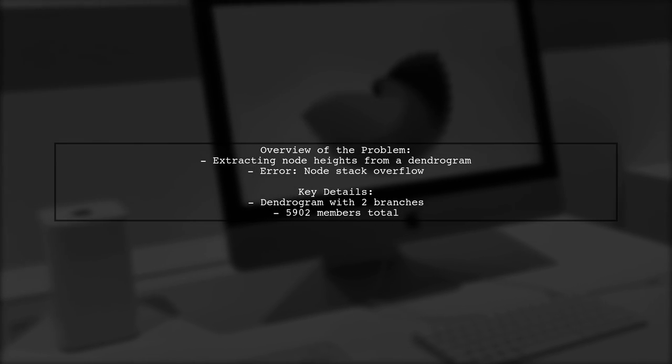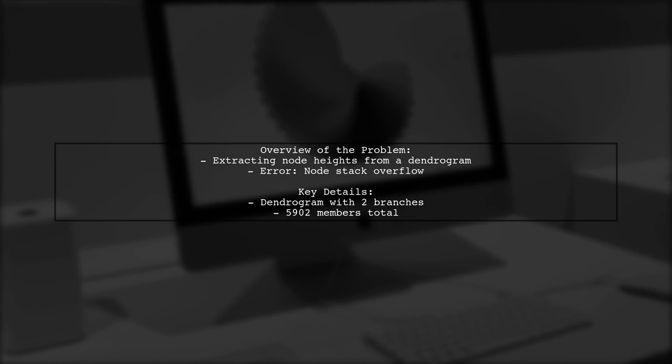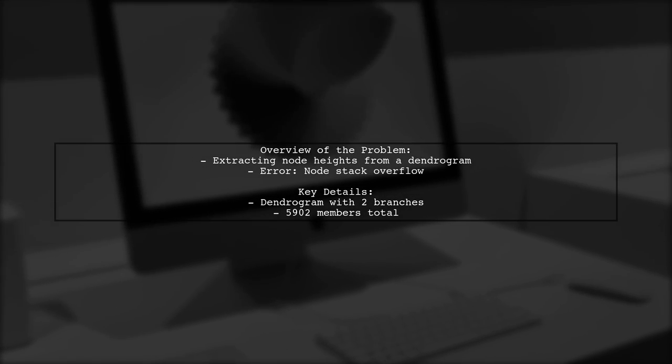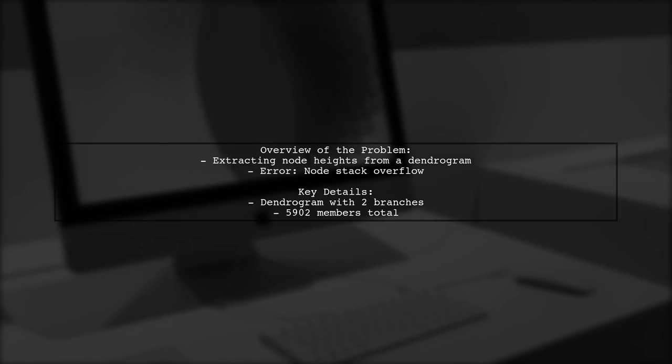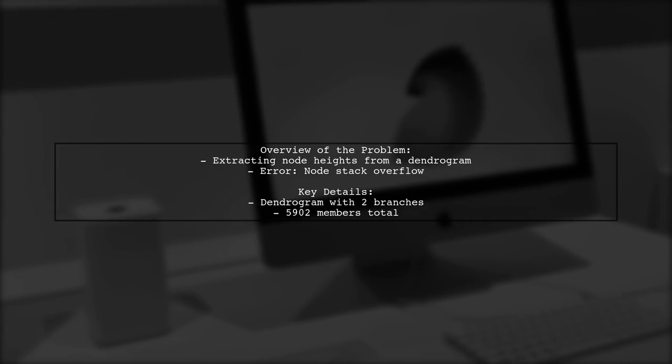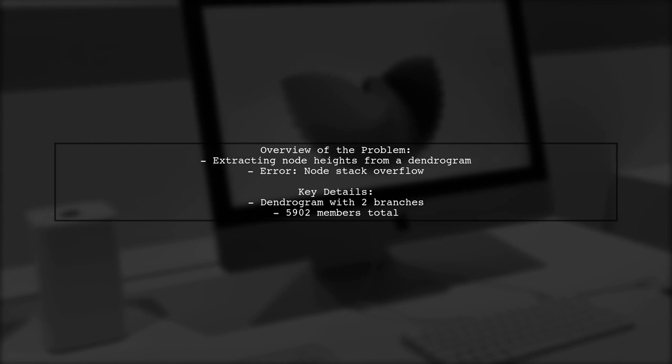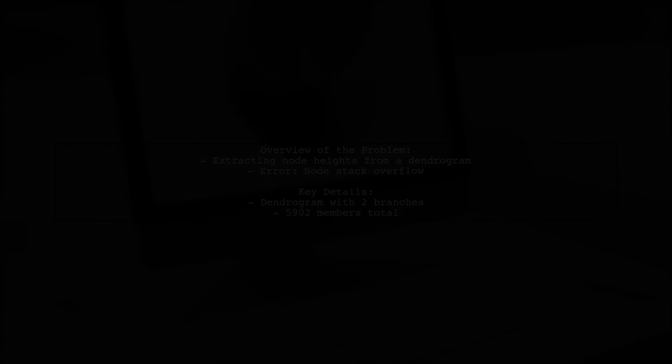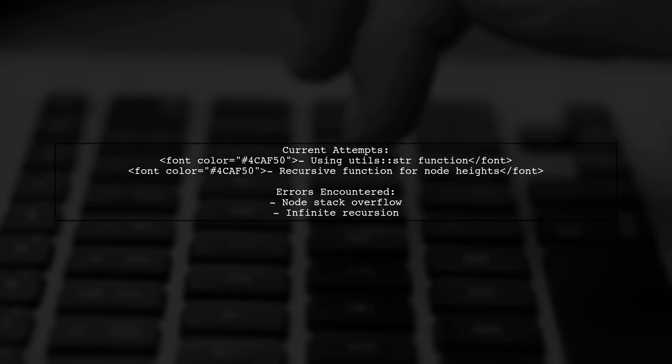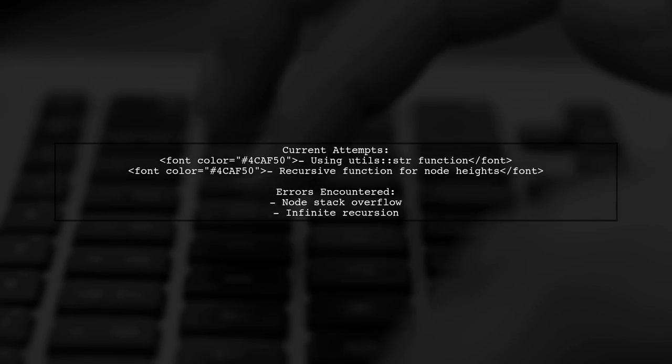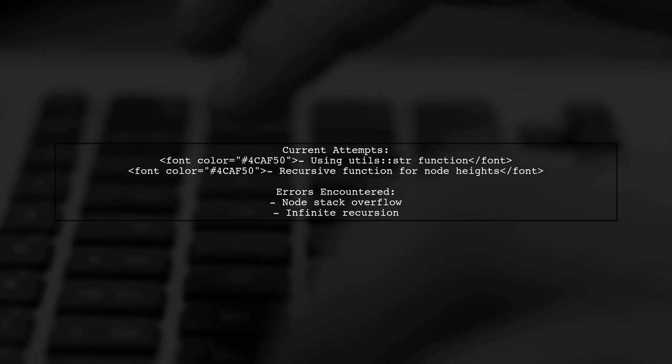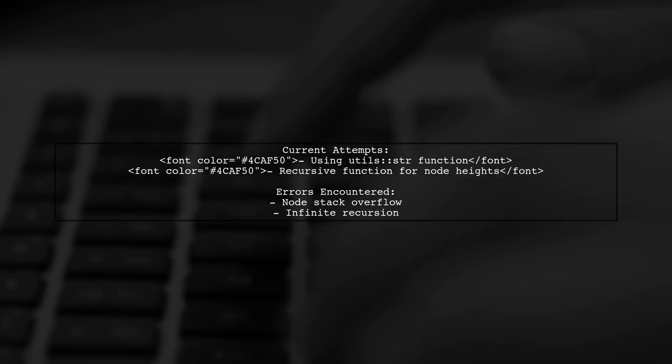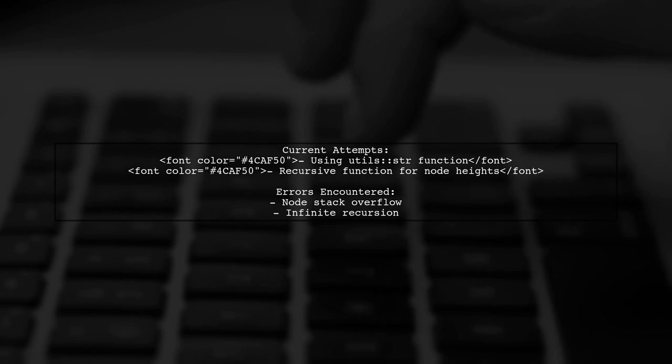They initially tried using the utils str function to print the dendrogram, but encountered a frustrating error: node stack overflow. In their quest for a solution, they even implemented a recursive function to calculate node heights. However, this led to another error: evaluation nested too deeply, indicating an infinite recursion issue.